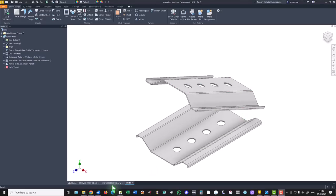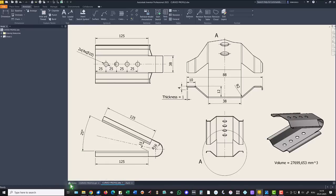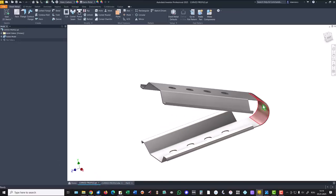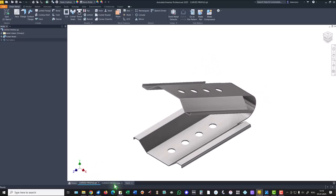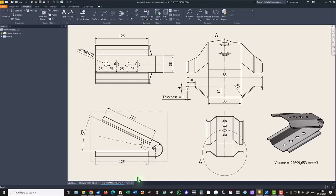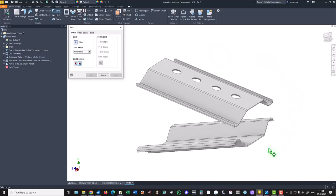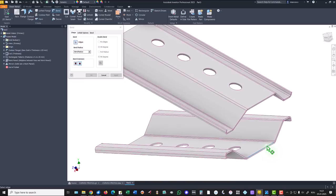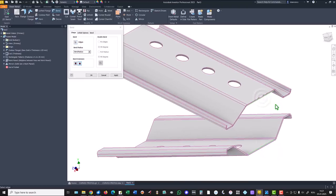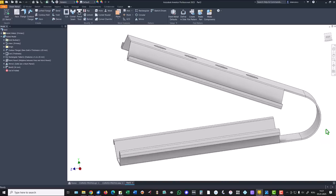Now we have to connect the two features with this additional feature. To do this we use the tool Bend. We select these two internal edges and we place here the radius of 16. You see? This is the result.